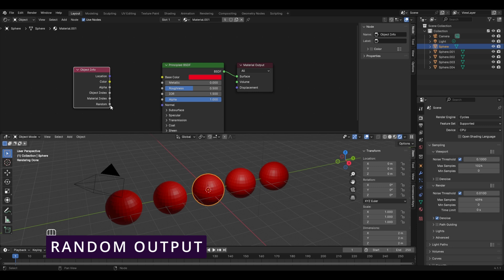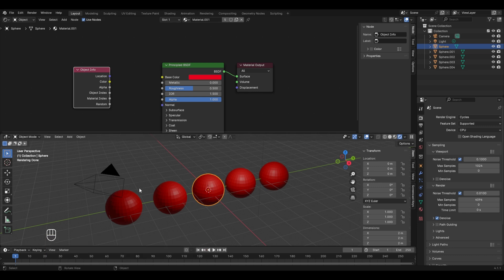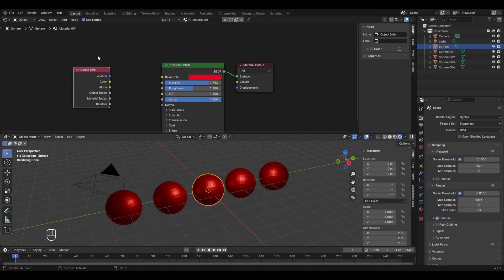The Random output option assigns random colors to your objects — one might be blue, another yellow — and they will still all share the same material. The material is identified not only by its color but also by its metallic nature, roughness, emission, and other properties. For example, if I increase the metallic value you'll notice that all UV spheres now look very shiny and have a metallic surface. To give them different colors I'll be using this Object Info Node.